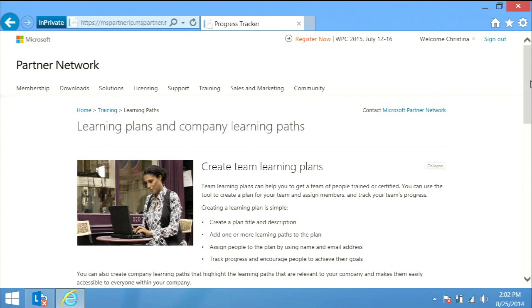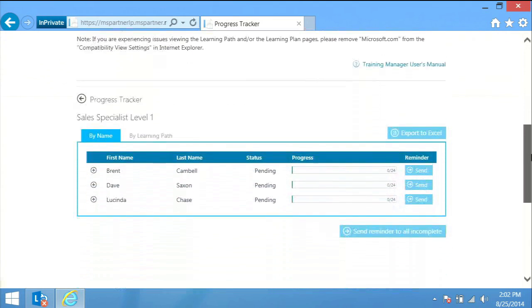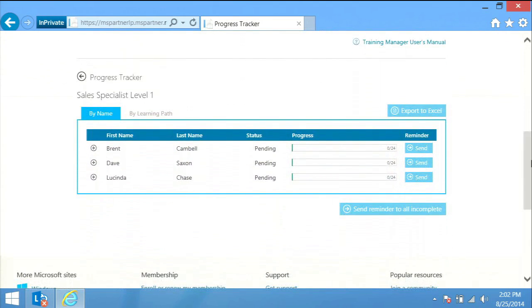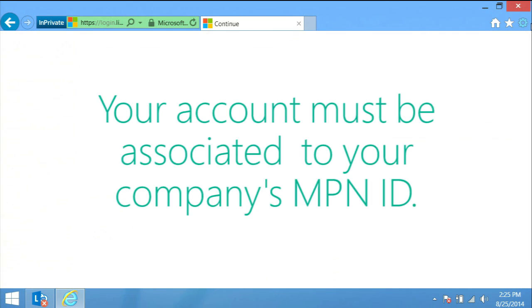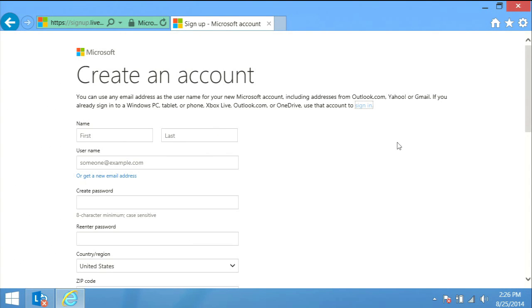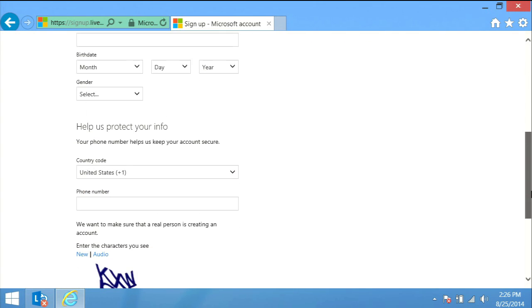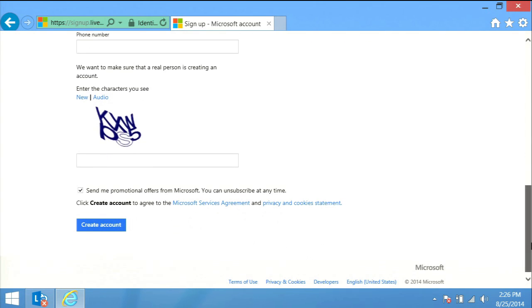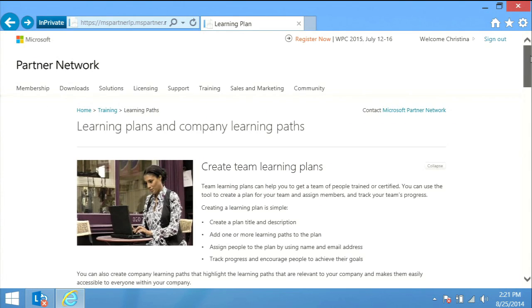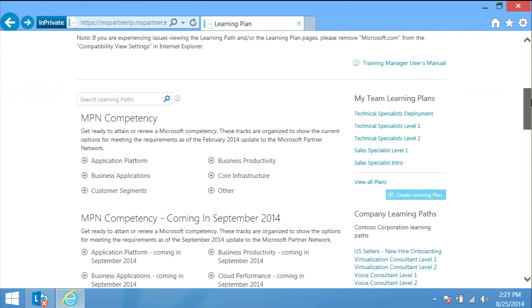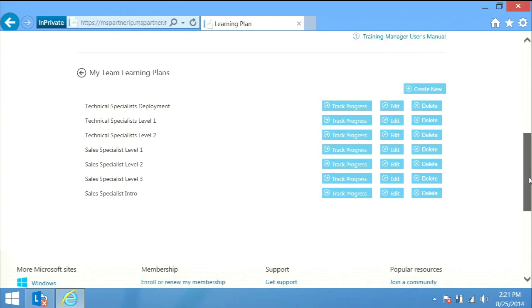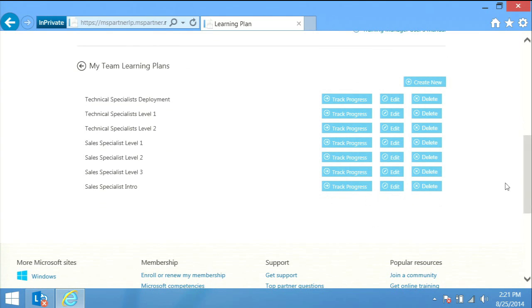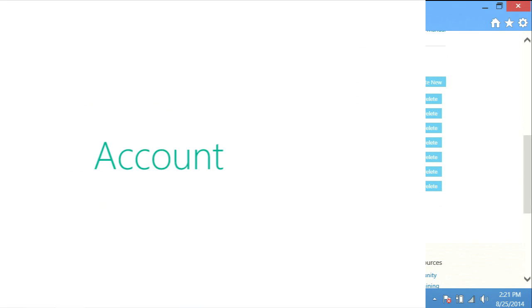In order to access the tool and learning plans assigned to you, you need a Microsoft account which must be associated to your company's Microsoft Partner Network ID. These quick steps are necessary in order to register in the system and safeguard your training records with Microsoft. Once you are associated to your employer's MPN ID, you will have access to amazing resources and will be able to accept the learning paths your employer would like you to complete.